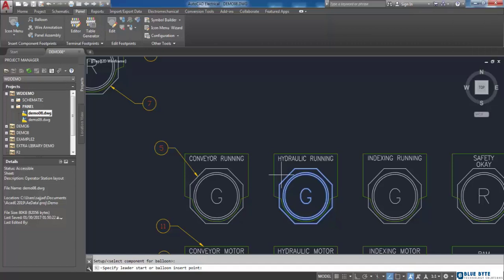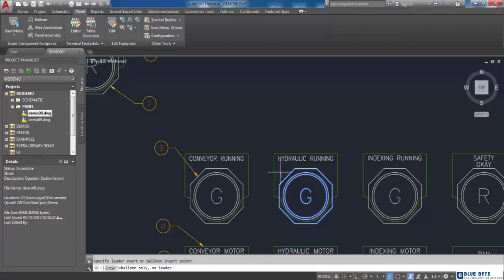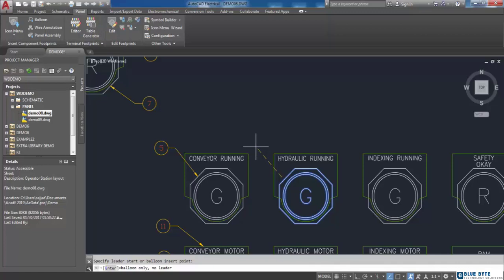But if you want to add a leader, as is prompted in the command line, you have to specify a start point for the leader. I click on the point, and then based on your need and decision, you can specify the other point for your leader line.